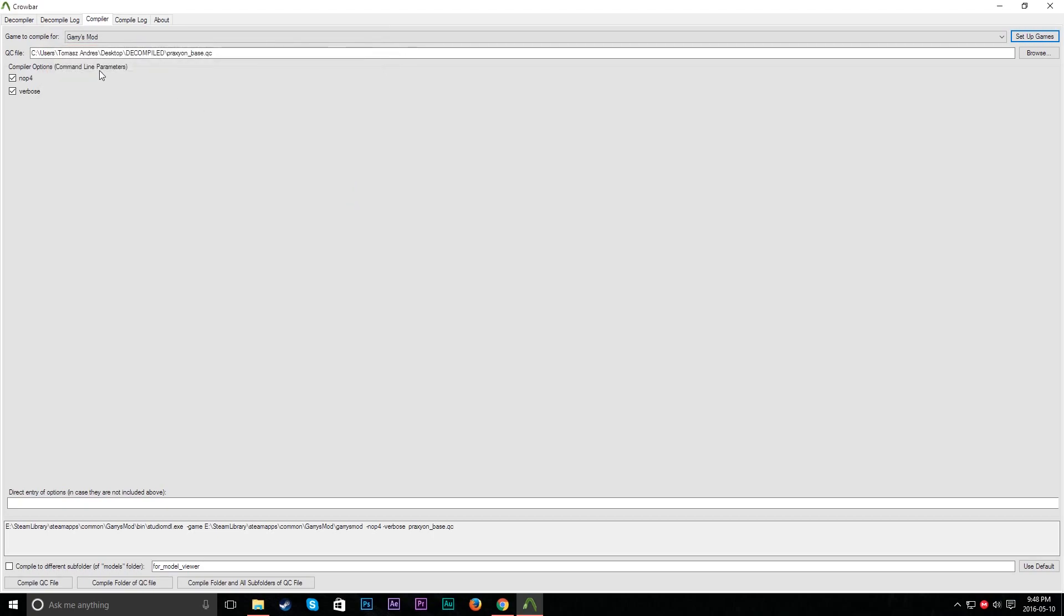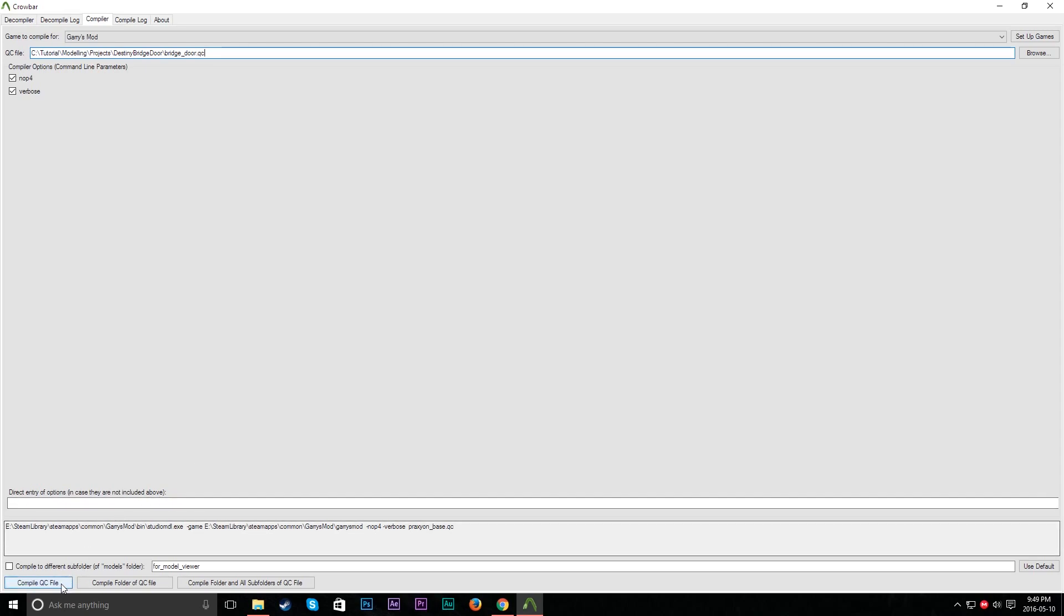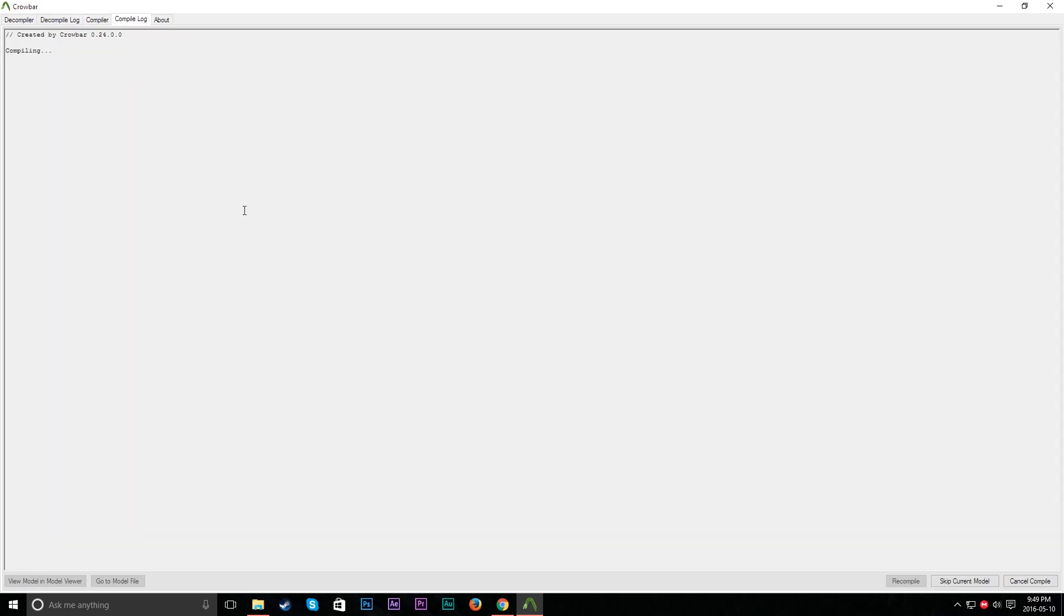And now we go into QC file. And we've got to browse for that. And we'll leave all this other stuff good. And just go ahead and click Compile QC file. So go ahead and hit that. And that'll do whatever.